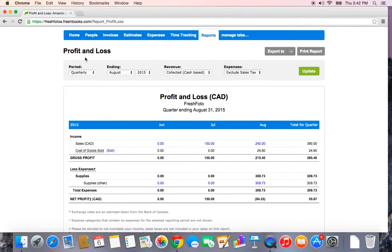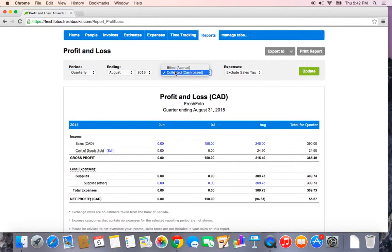At the top of each report, you can filter the report based on certain things like a date range. Do I want to see my profit and loss for the year or for the quarter? Do I want it to be cash based or accrual? Cash based meaning do I want my income to be reflected in the month it was actually collected, or in the month that it was invoiced, which would be accrual. So you can see you have many options here.